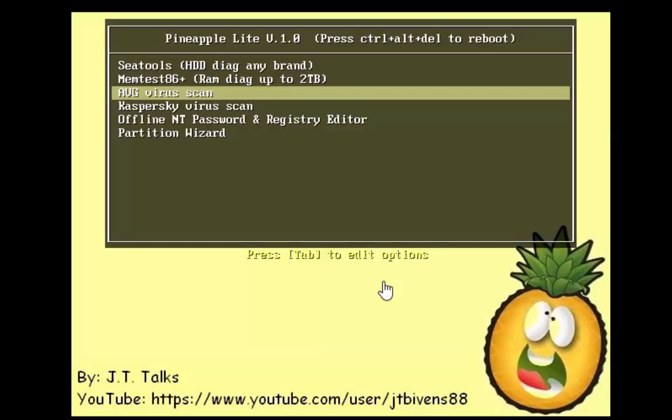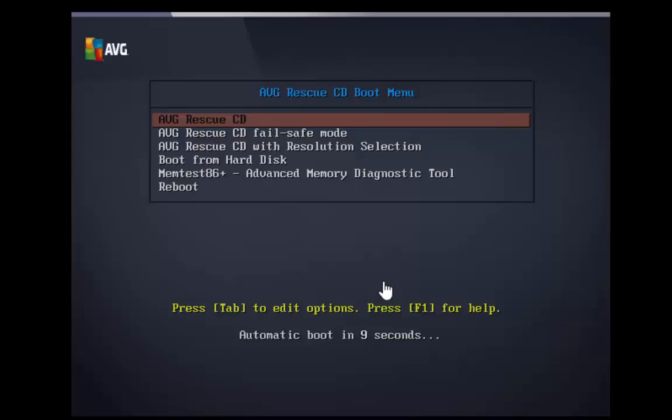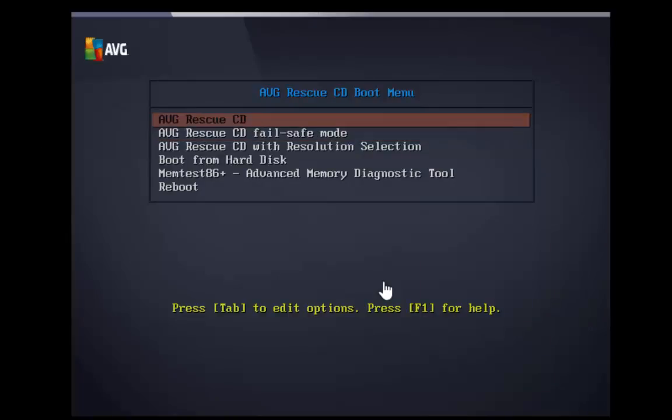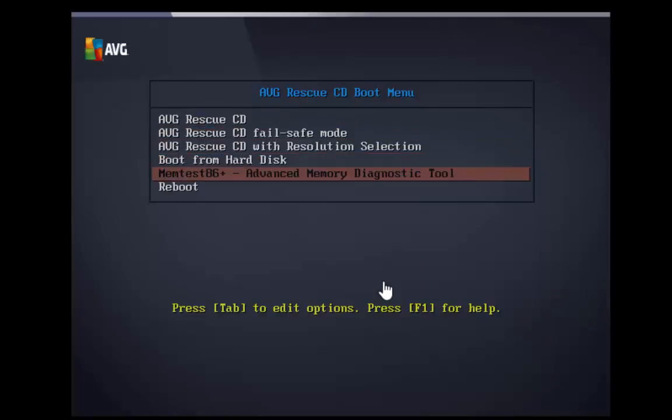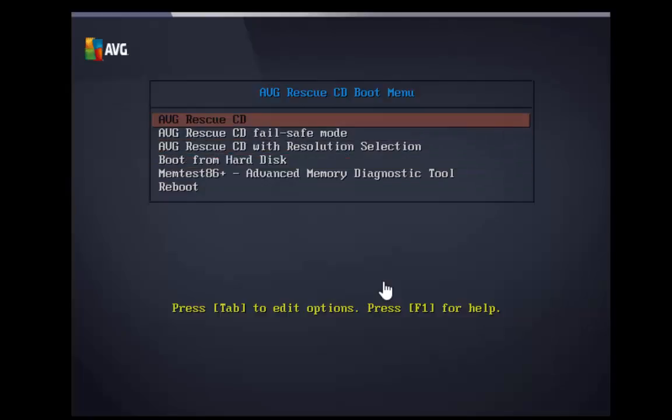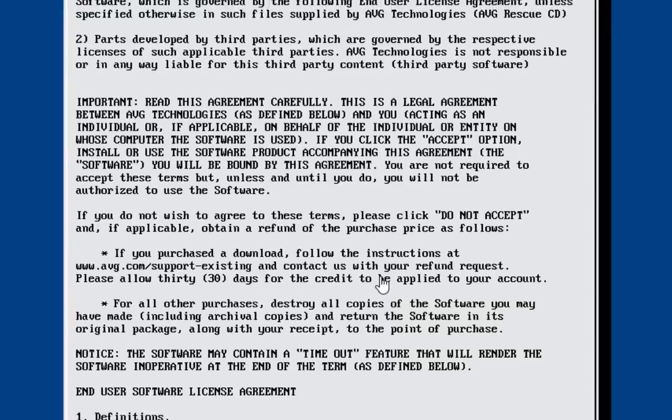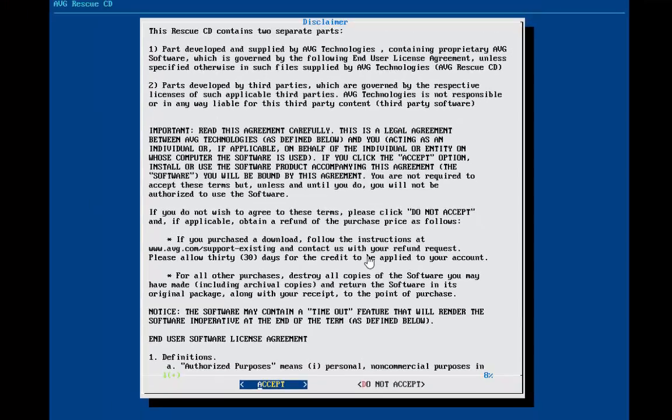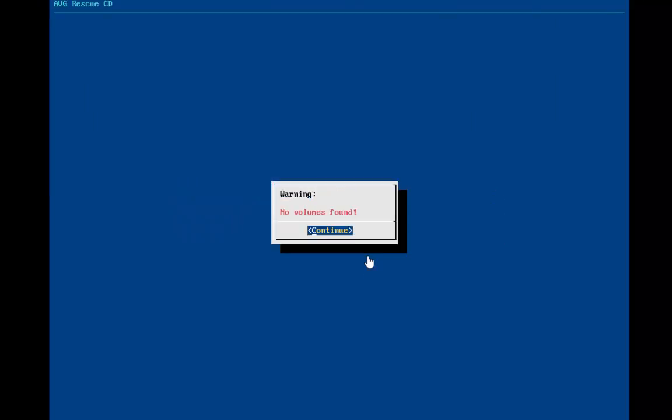Okay, we're back at the menu now. Let me show you AVG, how it looks. You'll see, to boot the CD, fail-safe mode, resolution selection, hard drive, or you can choose the MEM test again. We're going to go with booting the actual CD. Okay, now you get to this screen. I'm just going to hit enter to accept.